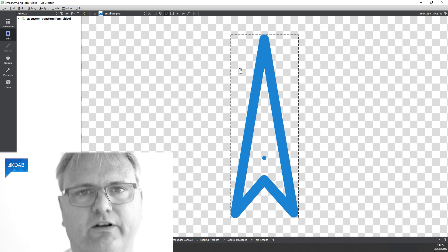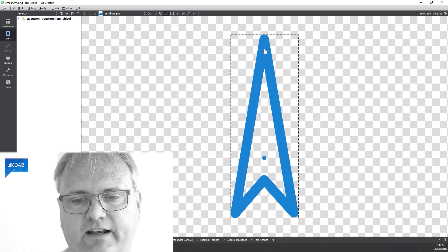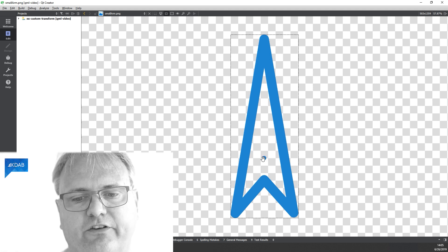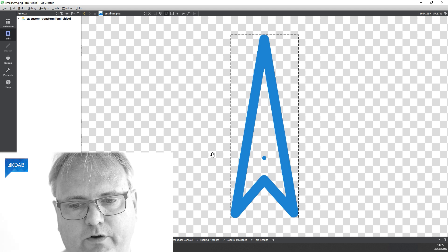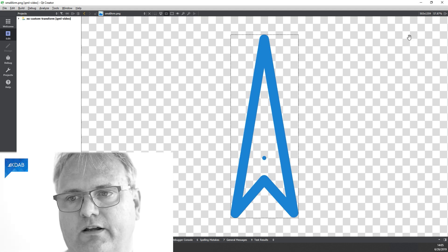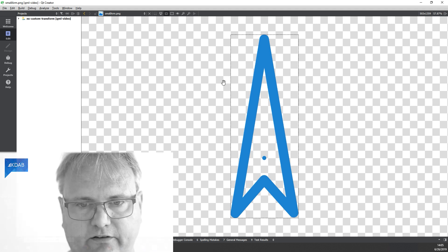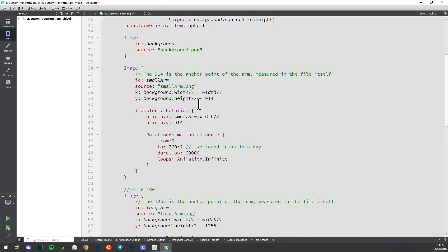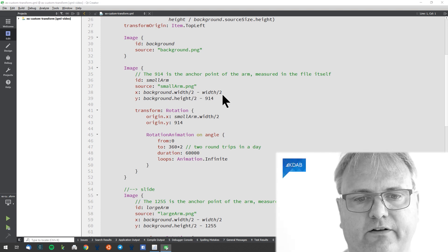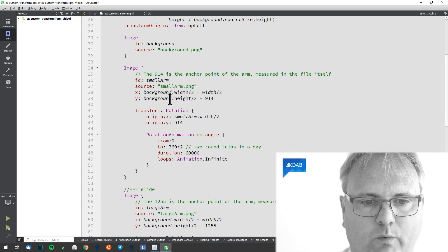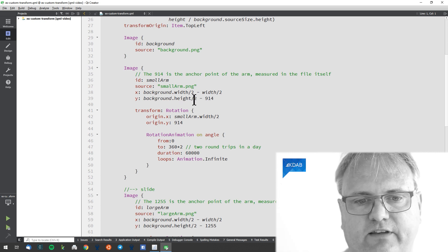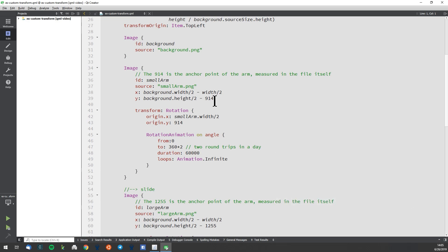So I could now bring up some image tool that could calculate how many pixels it is down to the center of this dot. I know that the center in the width is exactly halfway in. That is what you see here. So the small arm here, its x position is the background width divided by 2 minus the width divided by 2, and the y is the same thing minus 940.